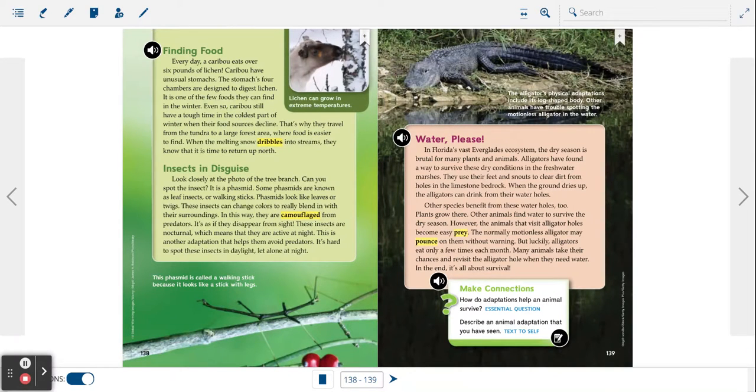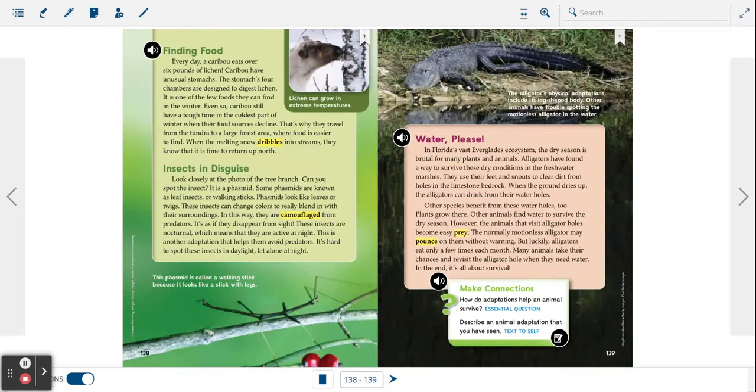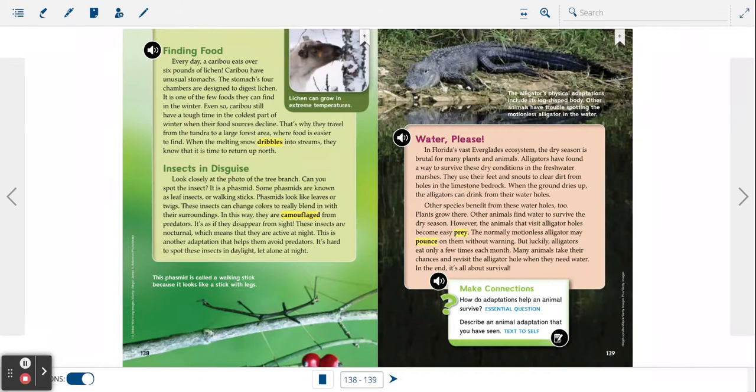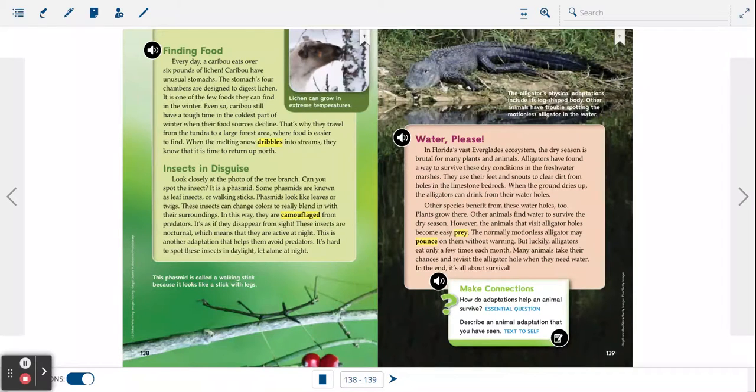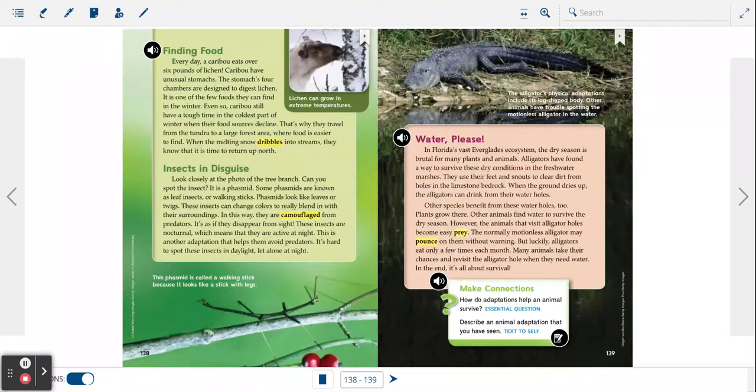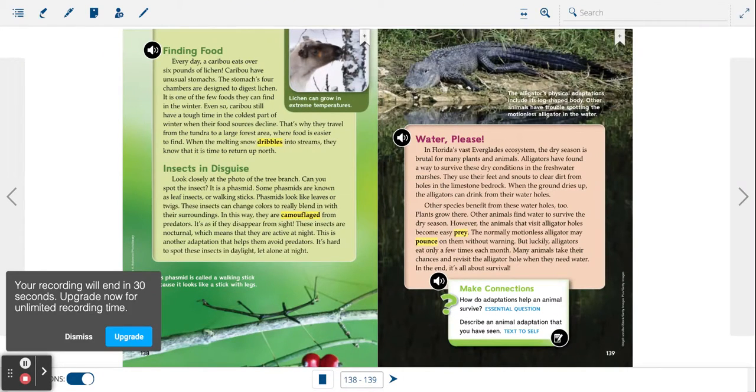They use their feet and snouts to clear dirt from holes in the limestone bedrock. When the ground dries up, the alligators can drink from their water holes. Other species benefit from these water holes too. Plants grow there. Other animals find water to survive the dry season.